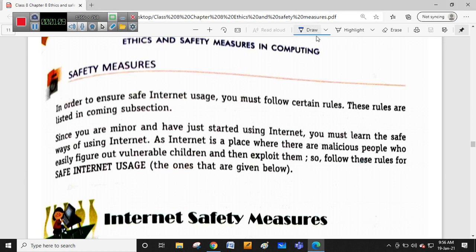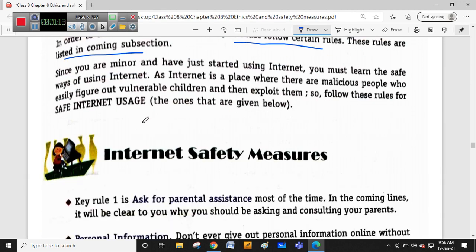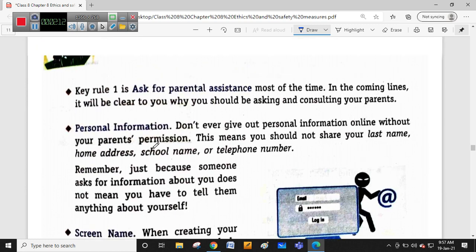Today we are seeing some of the safety measures with internet usage. In order to ensure safe internet usage, you must follow certain rules. These rules are listed in the coming subsections - what rules you should follow for safe internet usage. Since you are a minor and just started using the internet more because of the pandemic, you are very familiar with its advantages. However, the internet is a place where malicious, dangerous people can easily figure out vulnerable children and exploit them, especially in gaming. They may hack your data or steal photos and contacts from your phone. So you should follow these internet safety rules.